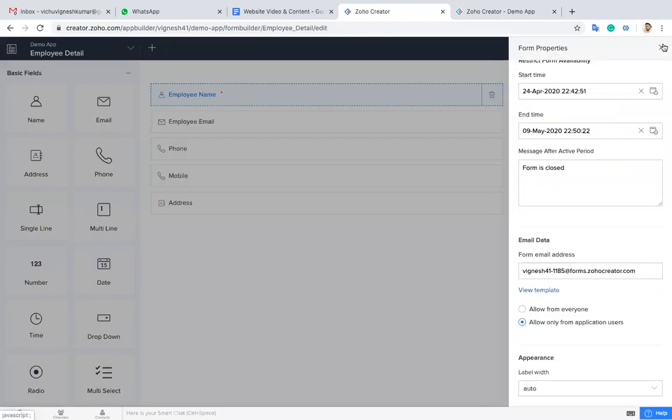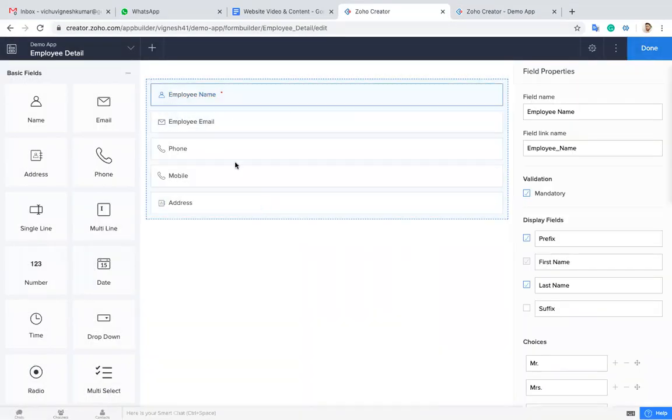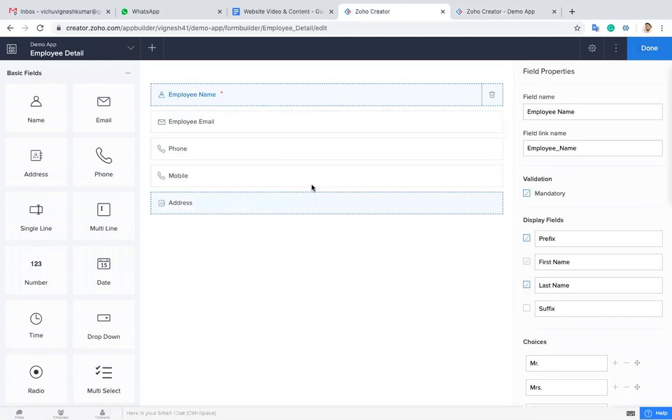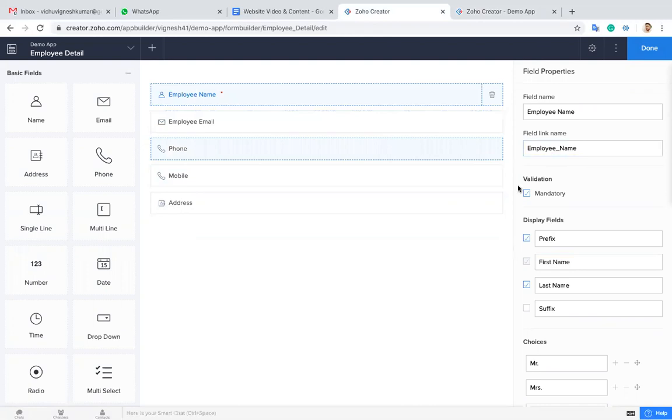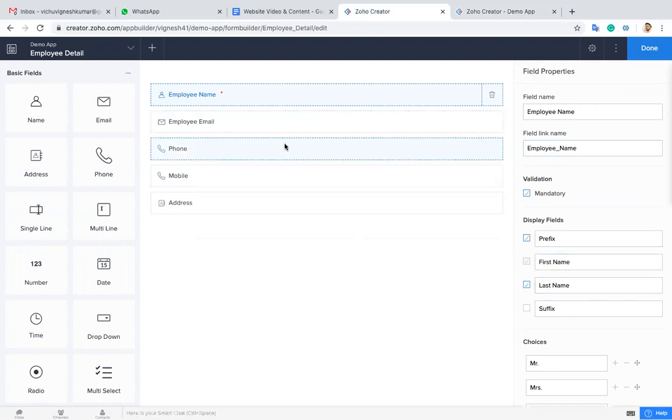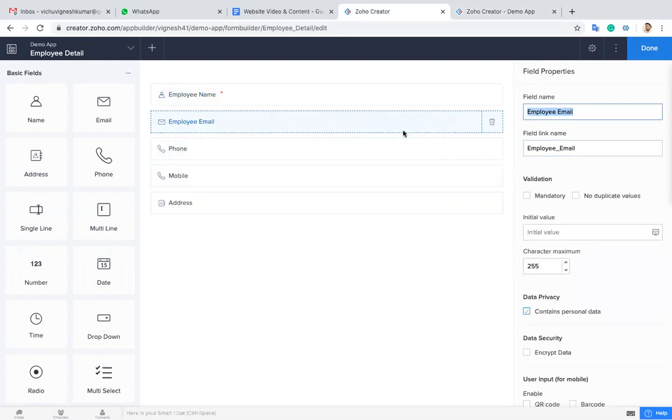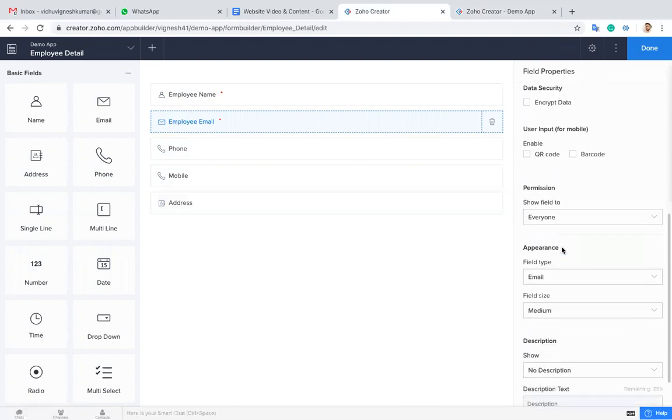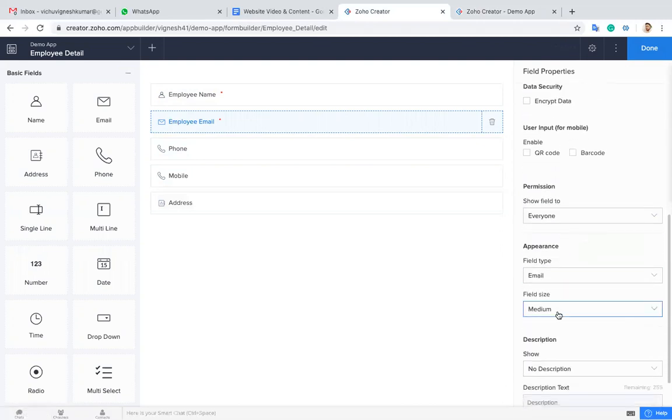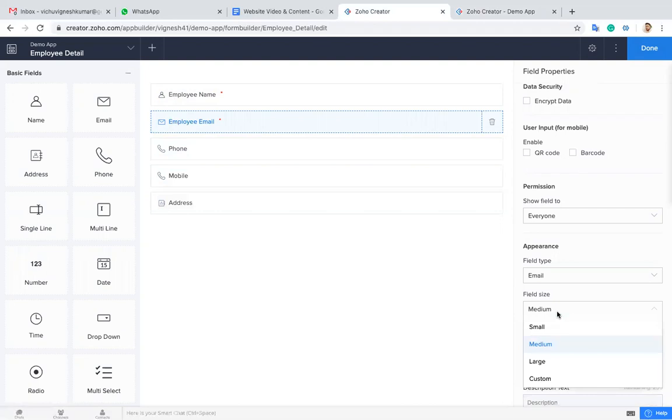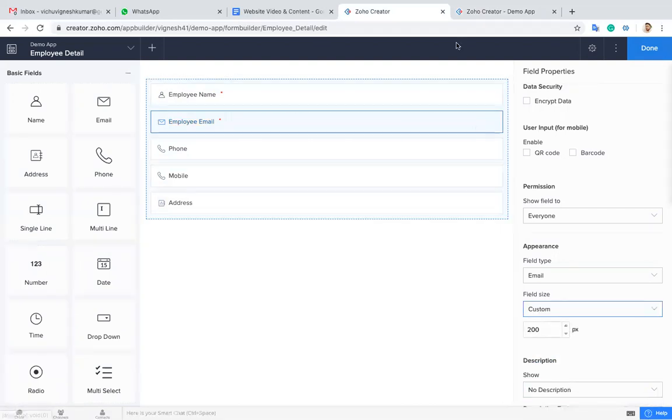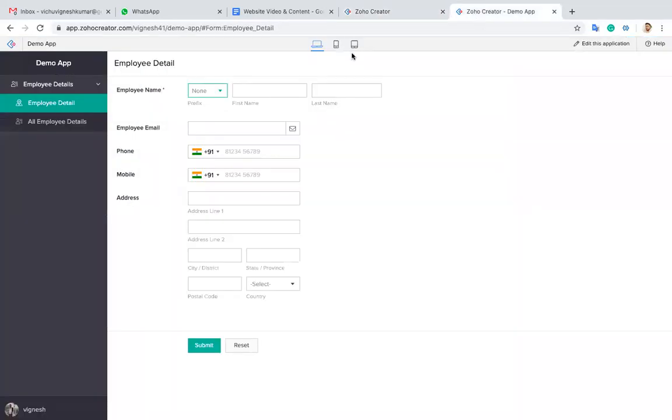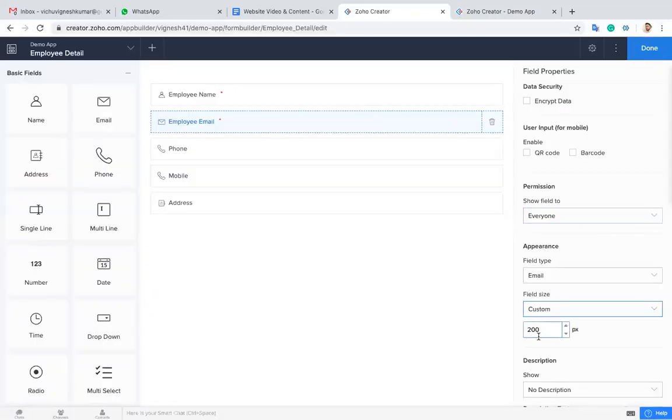Likewise, based on the fields, we have different field properties. For a name field, we have a prefix and suffix. For email, you can make this as mandatory or no duplicate. You can validate using this one. Also, you can increase the field width. Currently the field width is 200. Let me extend the width up a little bit. I'll give this as 320.